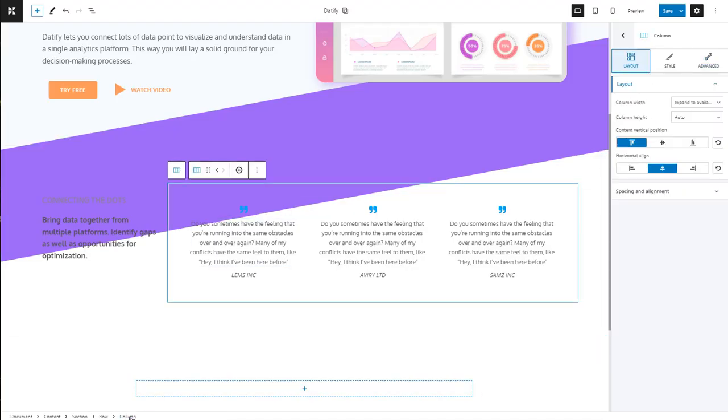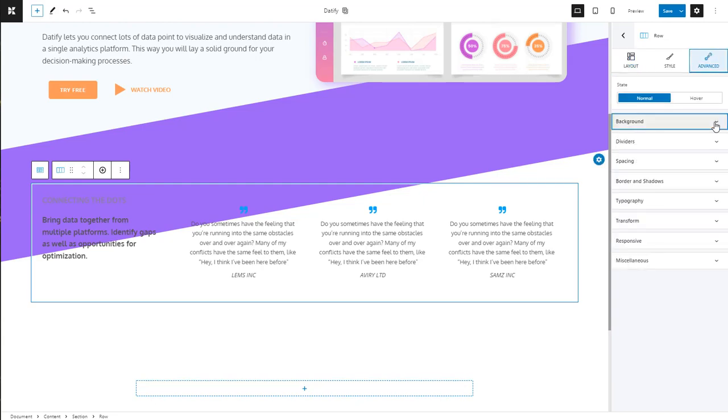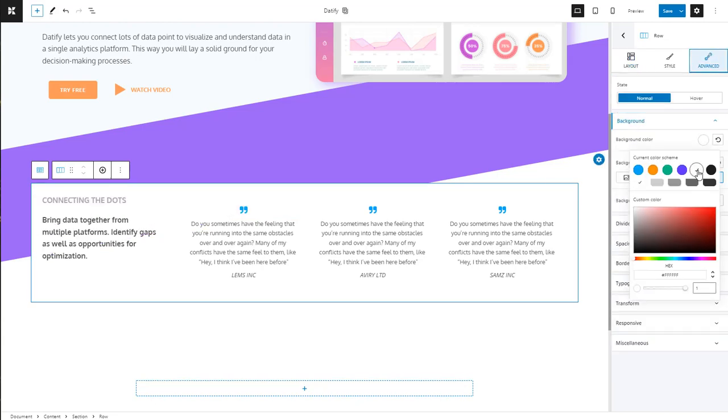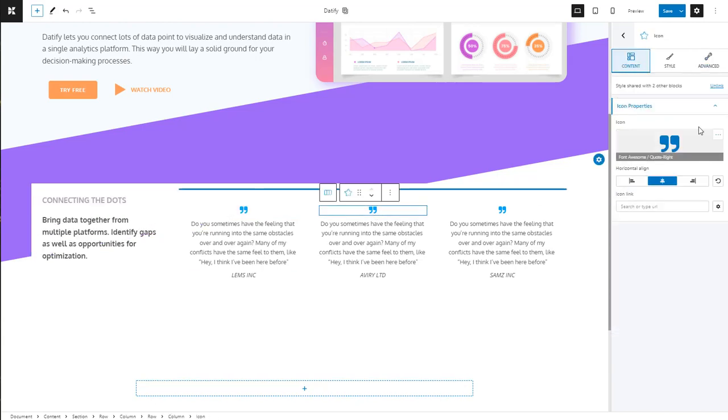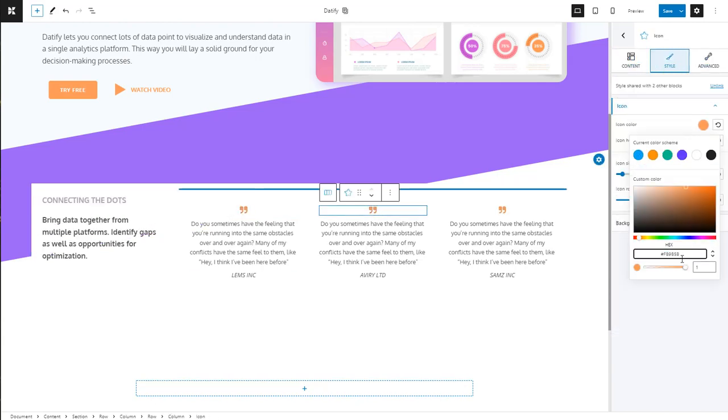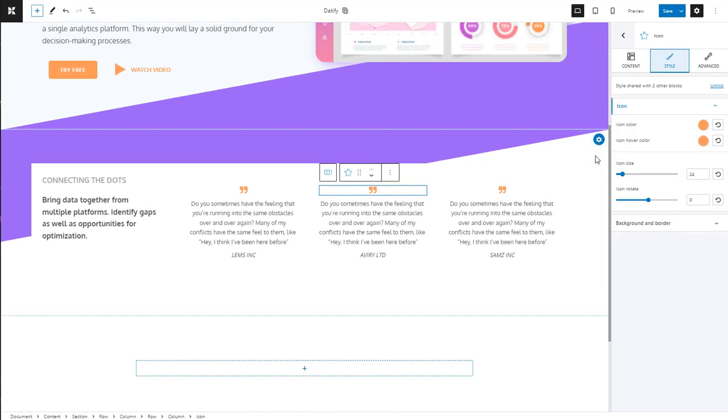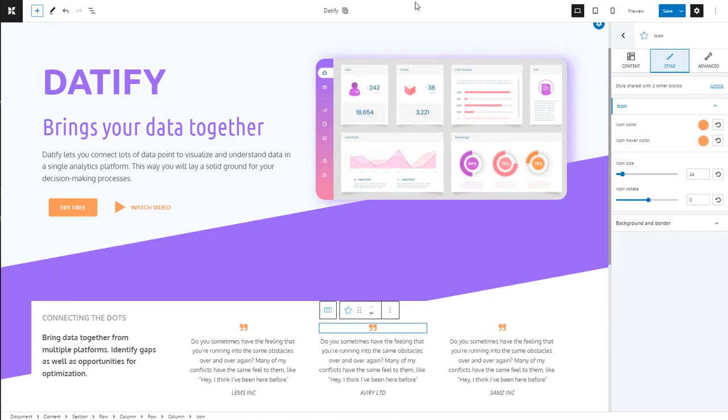Let's make the background color white to match the initial design and color the quotation marks in orange. We're almost done.